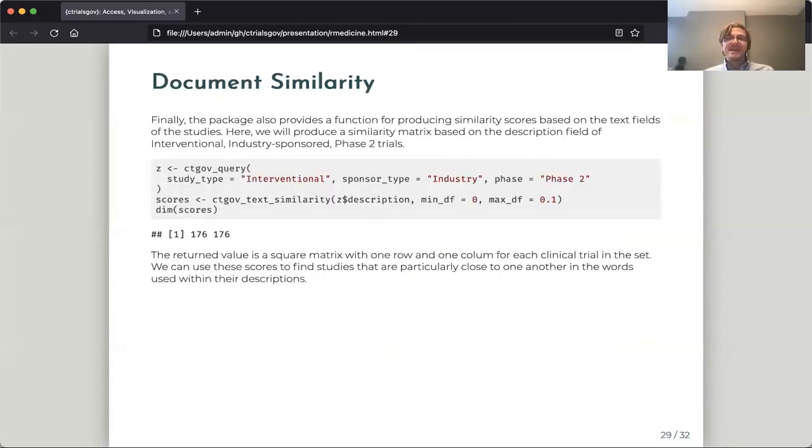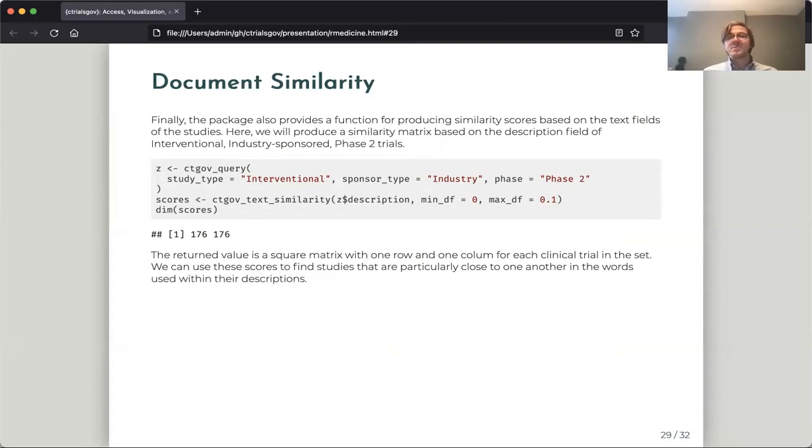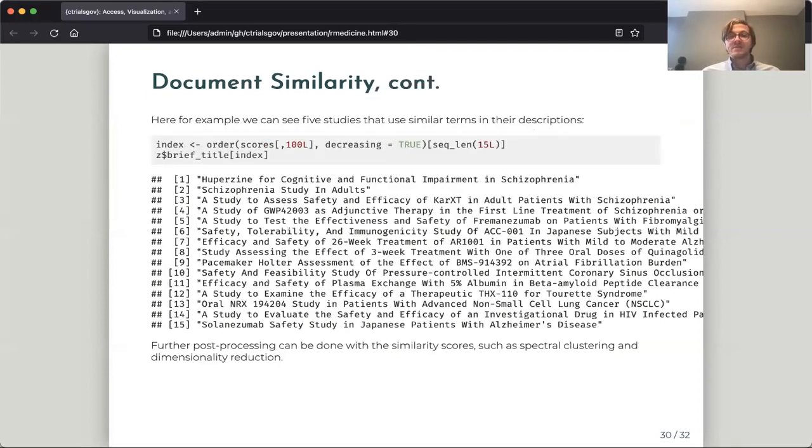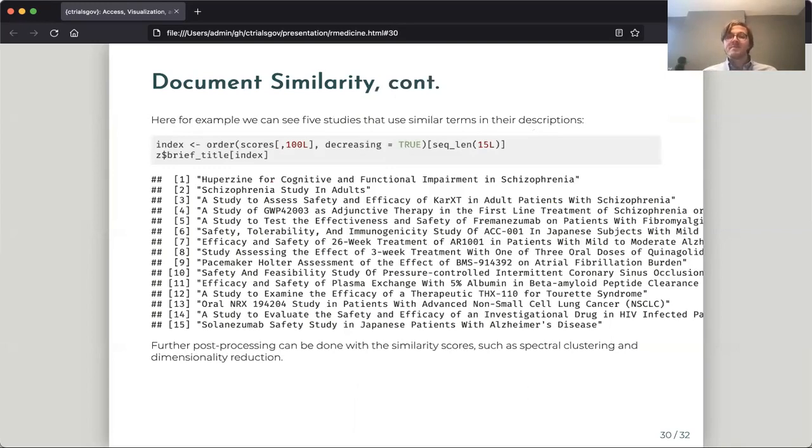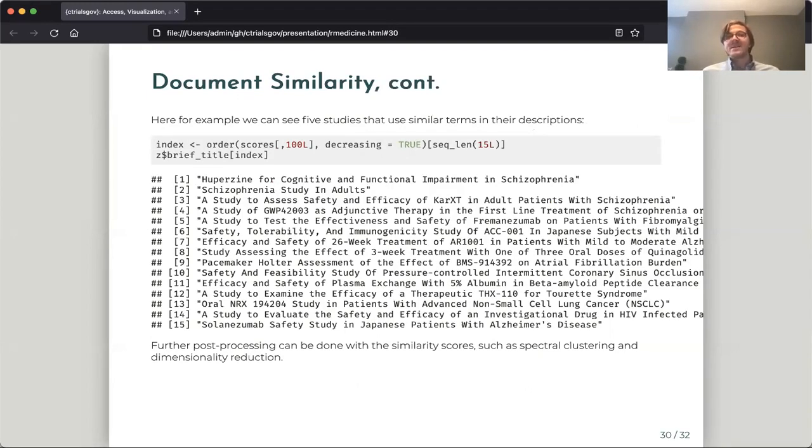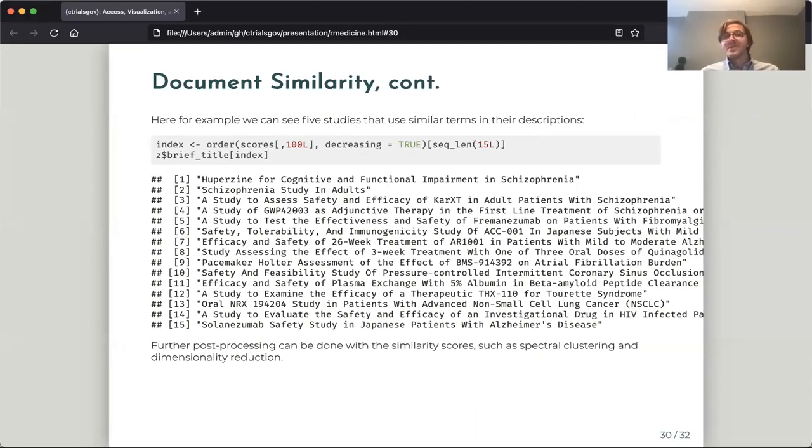And then finally, we have a technique for document similarity. So this takes a set of text fields and tells us which ones are most like the other ones. And this is particularly useful. If we have a study that we're interested in, we can find all of the other studies which based on the text in their fields tend to be the most similar. And then we can visually inspect them and find other trials that might be interesting to us based on their description or their design or their interventions.